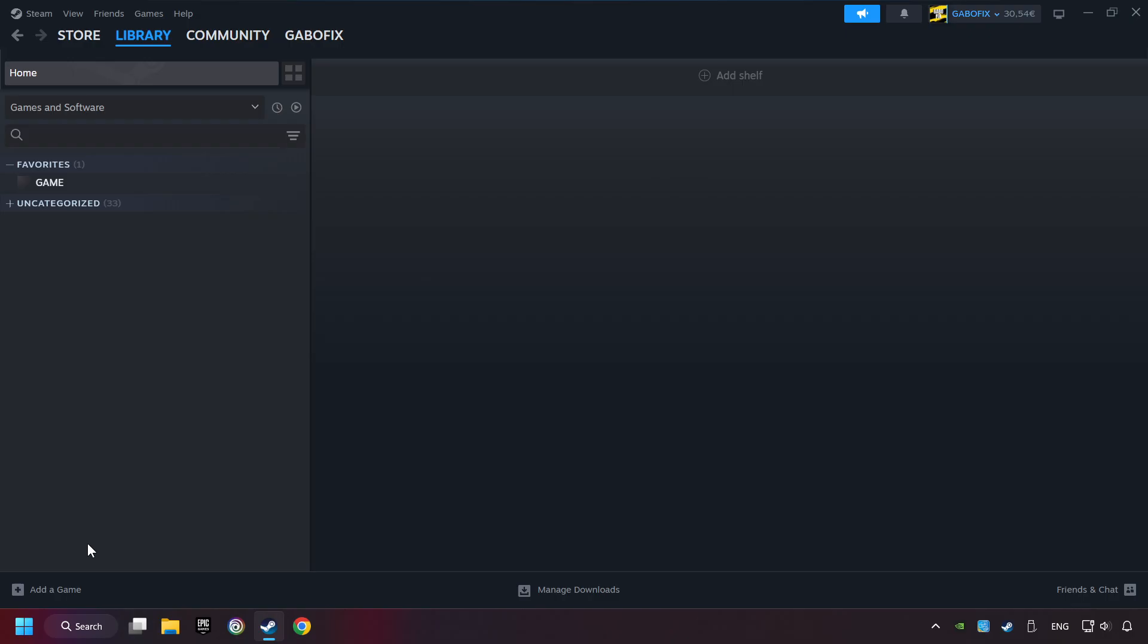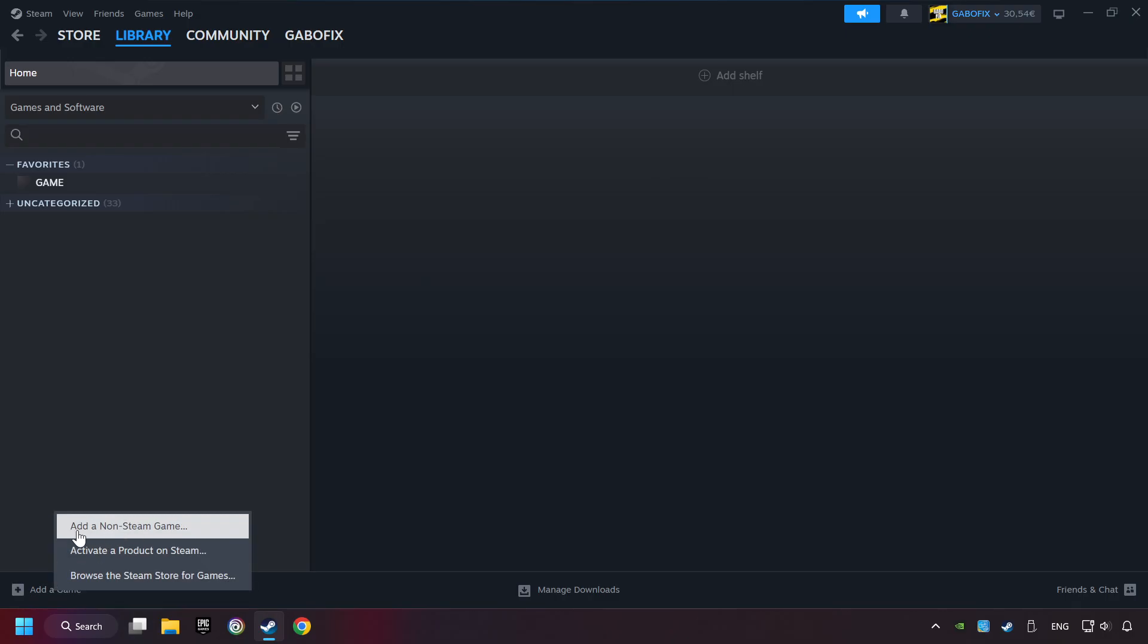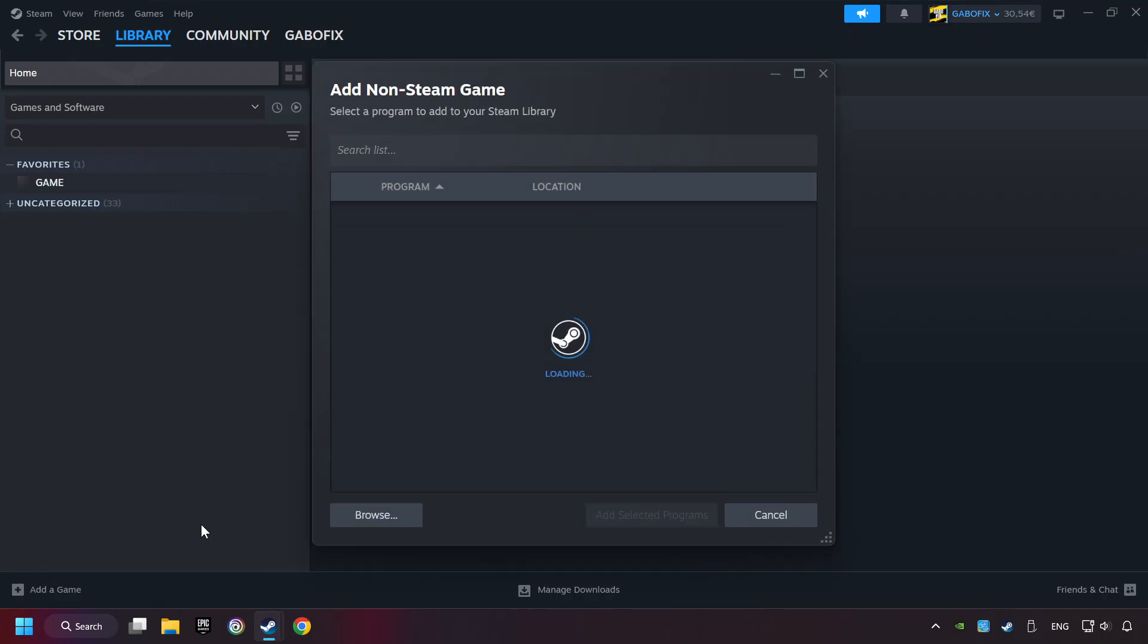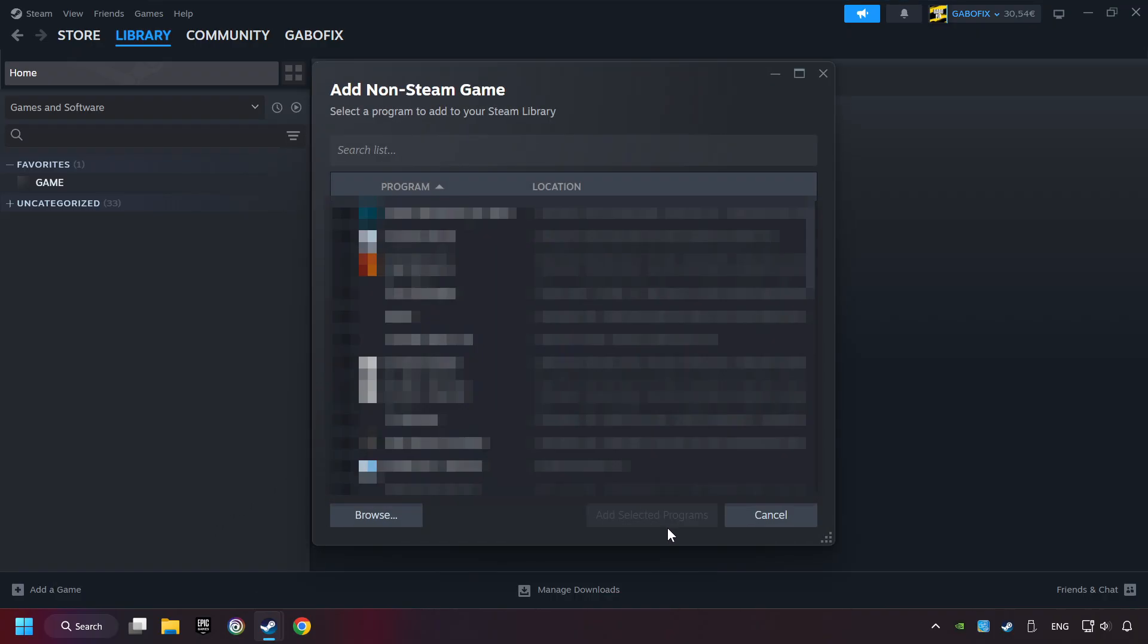If you don't have the game on Steam, then add it by Add a Game. Click on Add a Non-Steam Game. Then select the game that you want to use your controller with. Finally, click on Add Selected Programs.